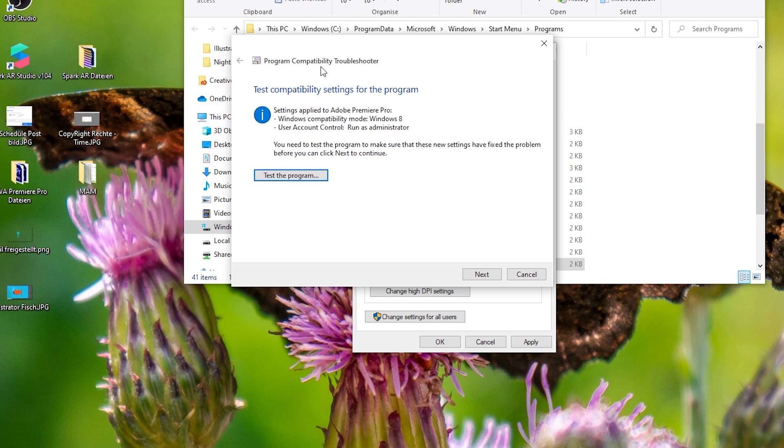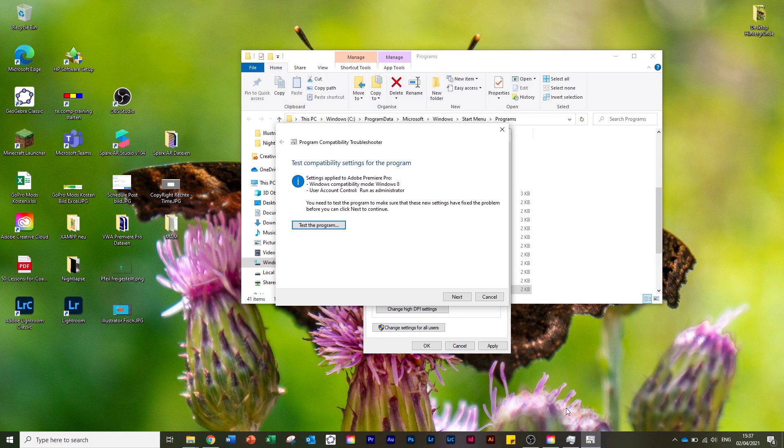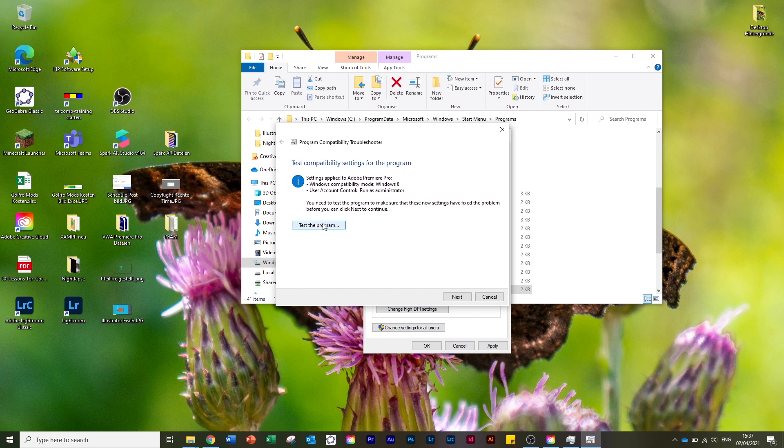Now you come here and you can see Windows compatibility mode is Windows 8, and the user account control is 'Run as administrator.' Before I click here, have a look down there when I click it. Now, 'Test the program' - we click on it.